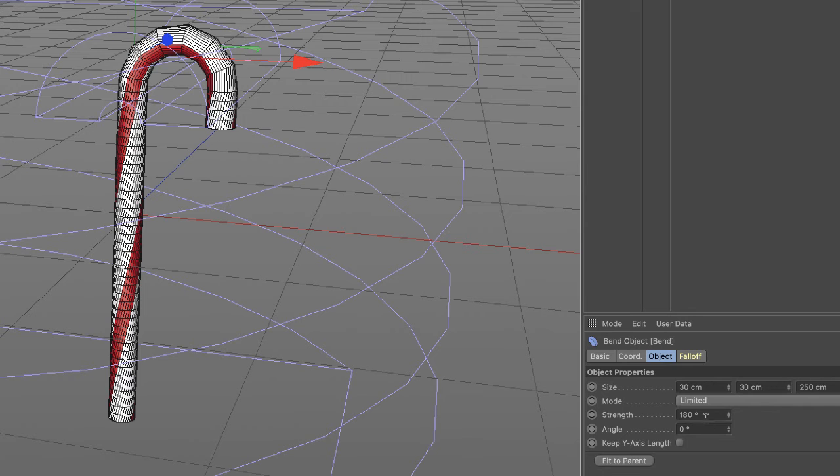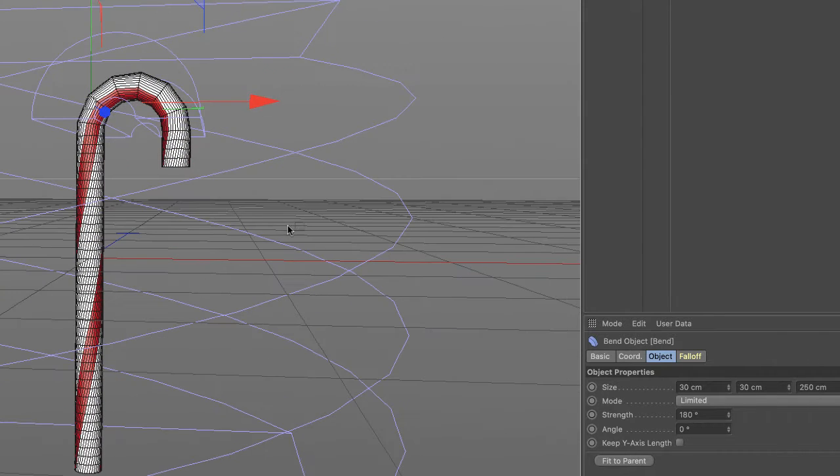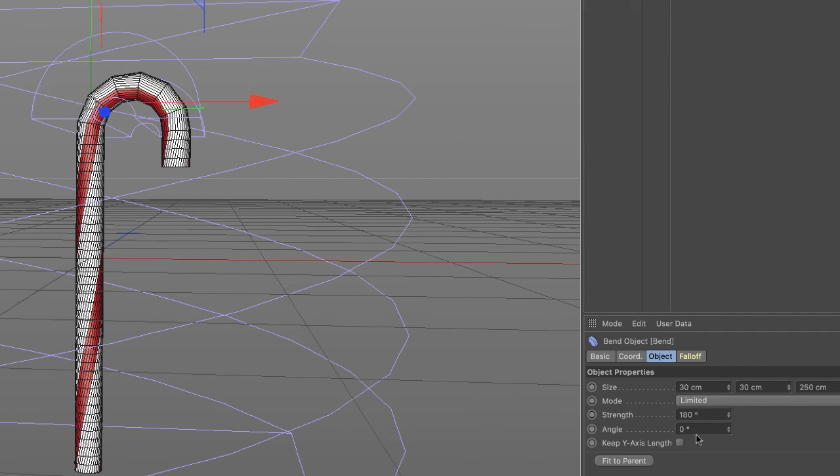The strength - we want 180 degrees because we want it to bend all the way back down. And from where it started angle, we must keep that at zero.